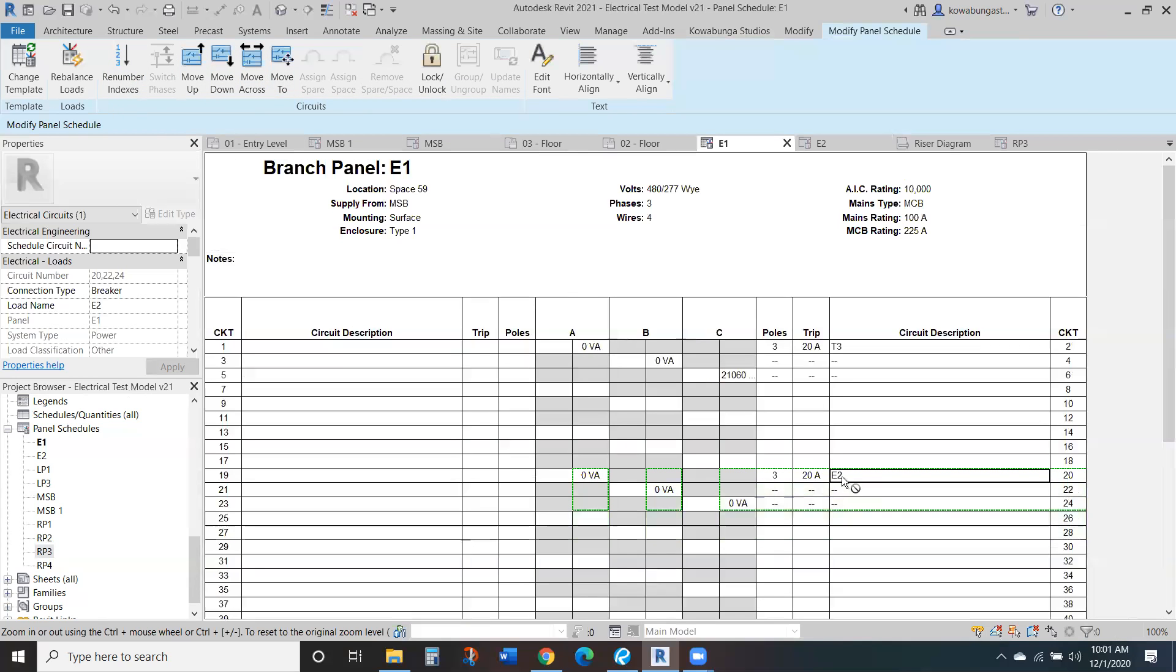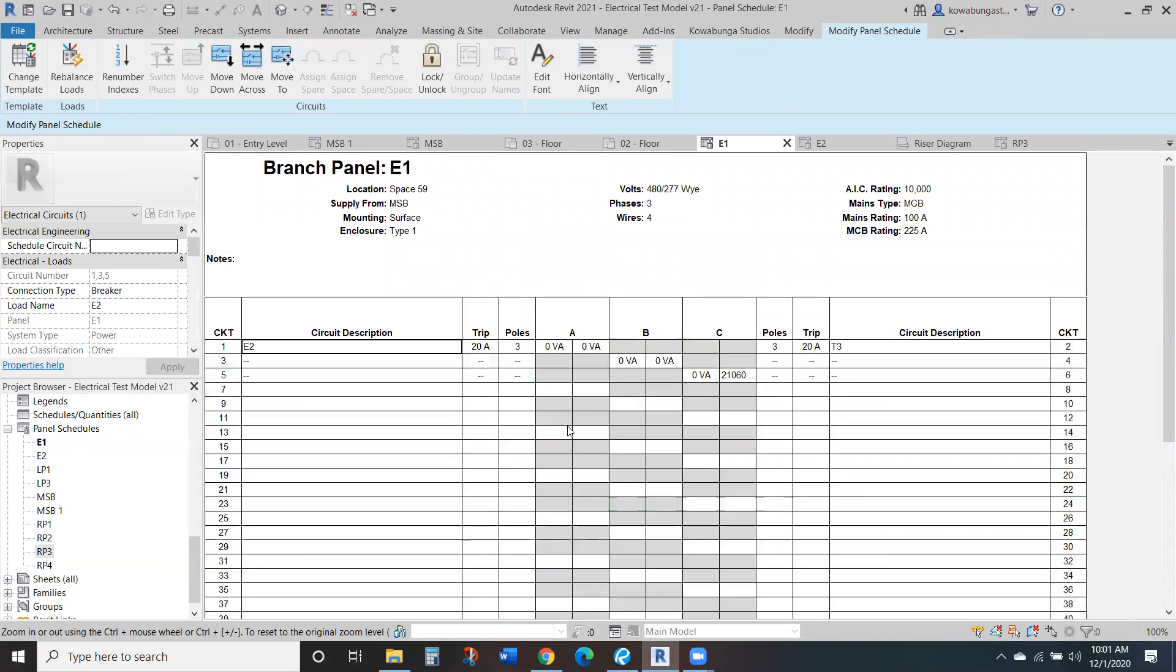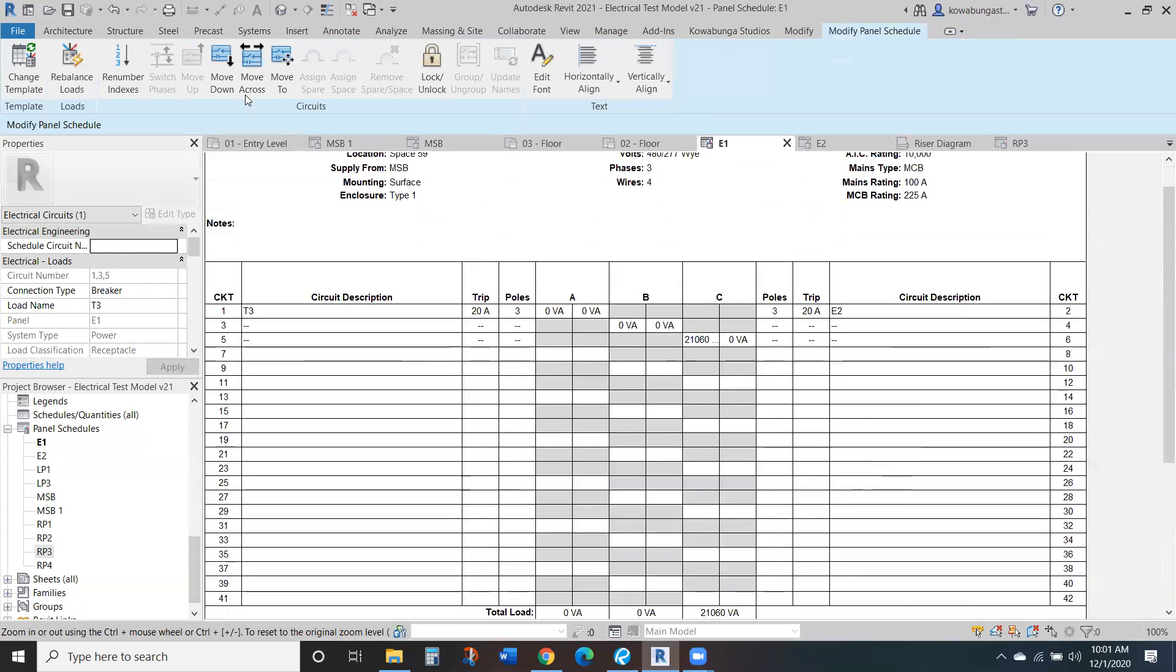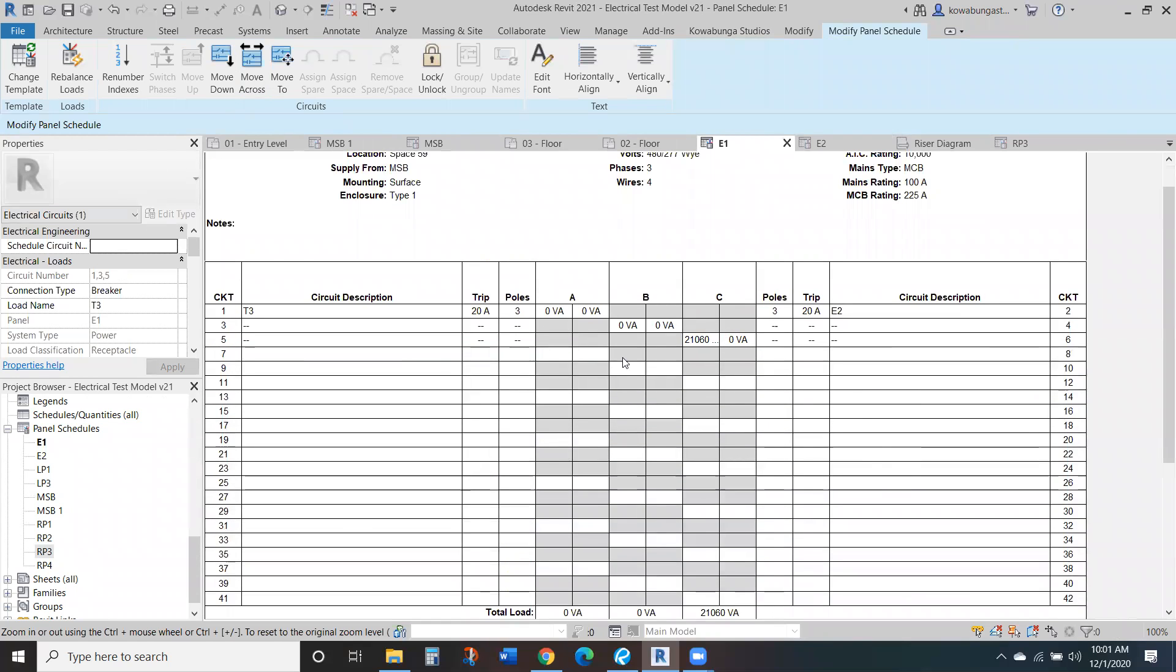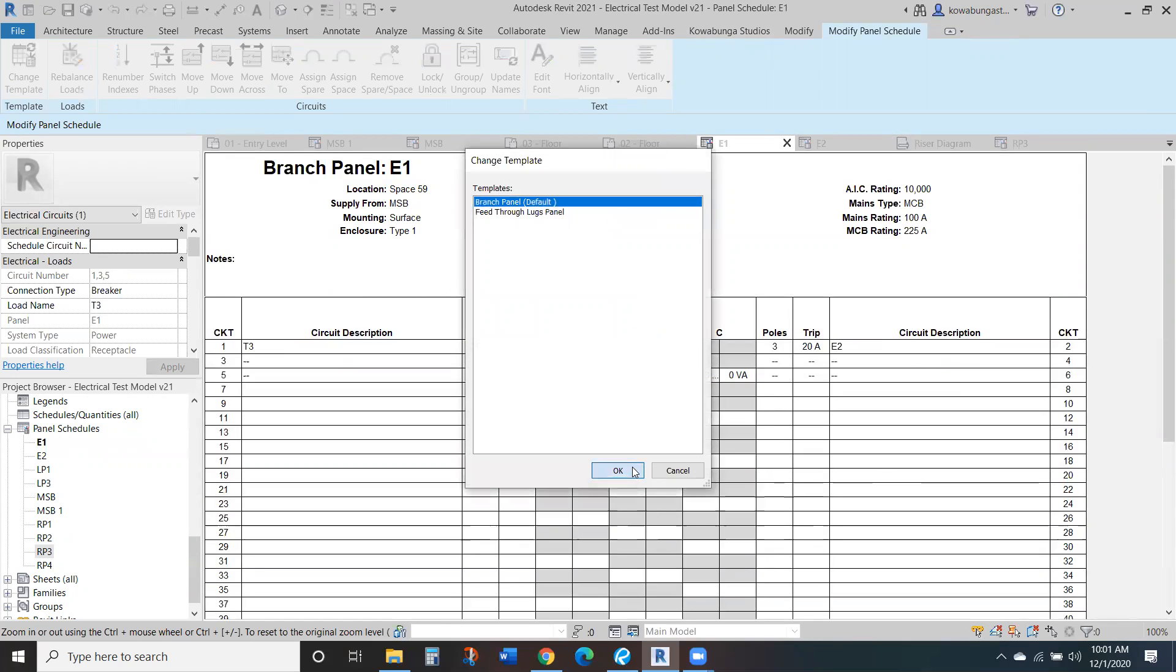So they've added some nice little features in panel schedules for Revit. I think it's in 20, but definitely in 21, like rebalanced loads. It can do little things like that. So again, this is just a quick little walkthrough of panel schedules in Revit.